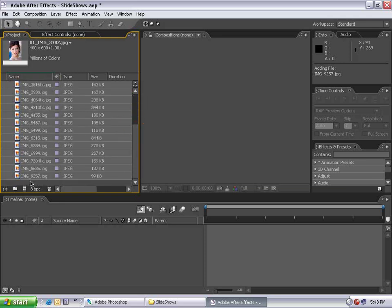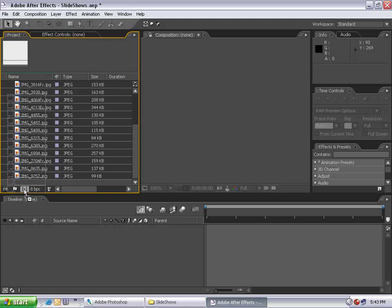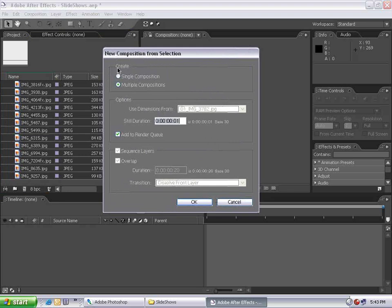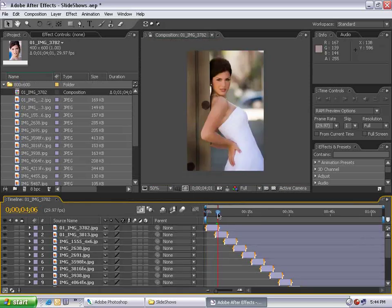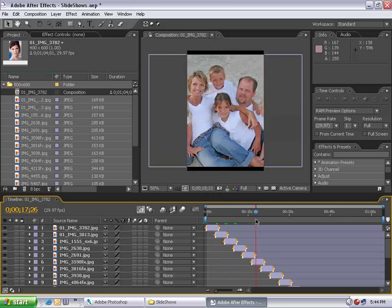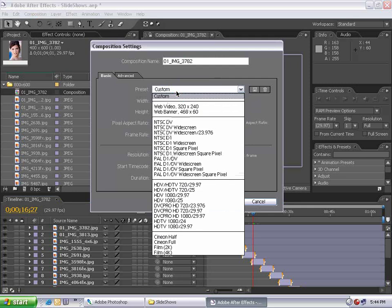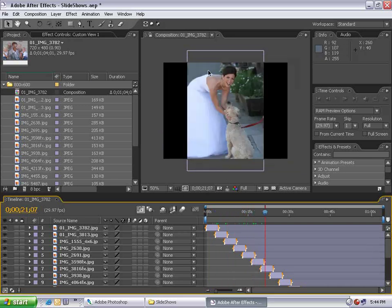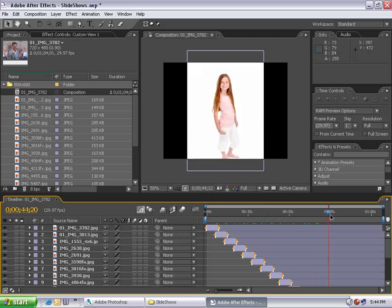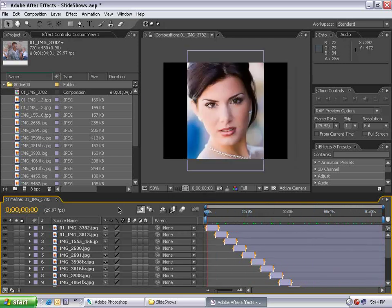If I select the first image, hold Shift and select the last one, I can drag them into the Make New Comp button. This dialog lets me create a single composition, use any picture's dimensions, set each image duration to four seconds, sequence the layers back to back, and have them overlap 20 frames with a dissolve. After hitting OK, you can see all the layers fade together. I'll set the composition to NTSC DV. All the pictures fit, they're a little big, but the problem is this is After Effects — and while it's a slideshow, it's not very impressive. So we're not going to do it that way.